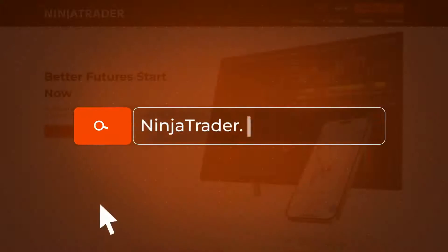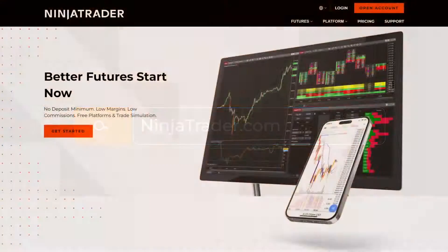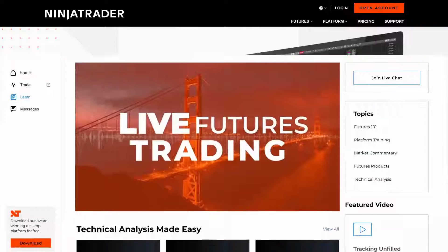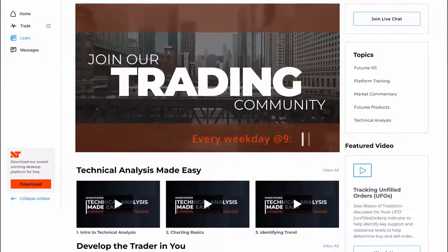Thank you for watching and be sure to check out all of our quick tip videos to help you get started with the NinjaTrader desktop platform.